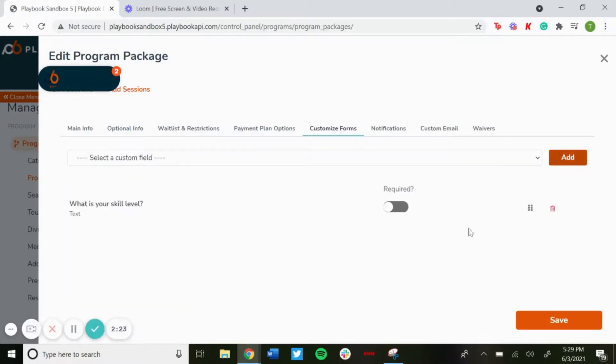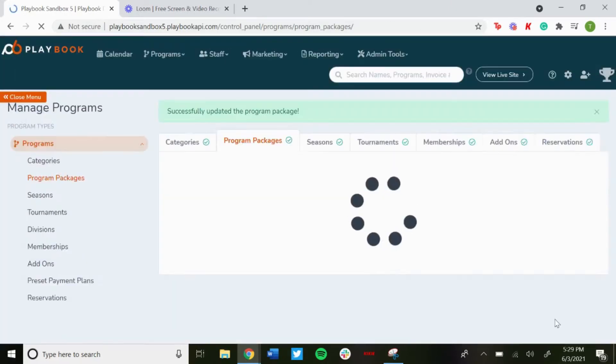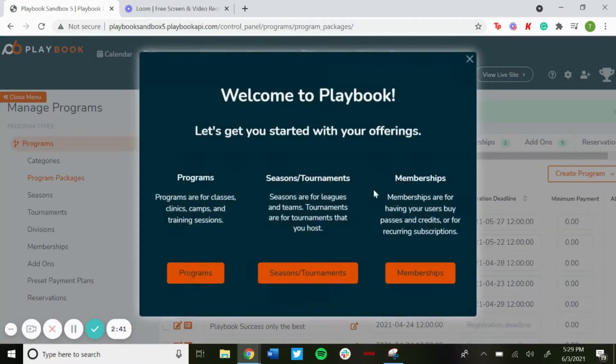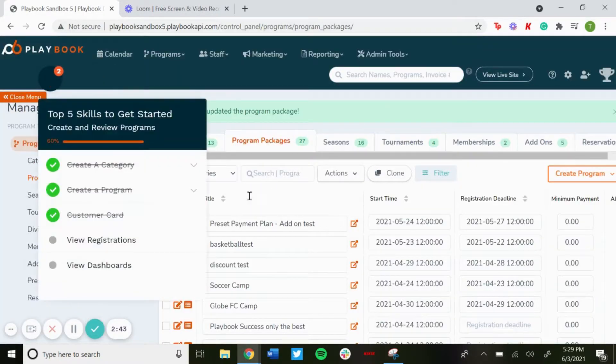And then once it's added, you can choose if you want to make this a required field or if you want it to be optional. You'll be able to toggle here to do that. So for this one we'll just make it required and then just click Save. And then your custom field is added to the registration.